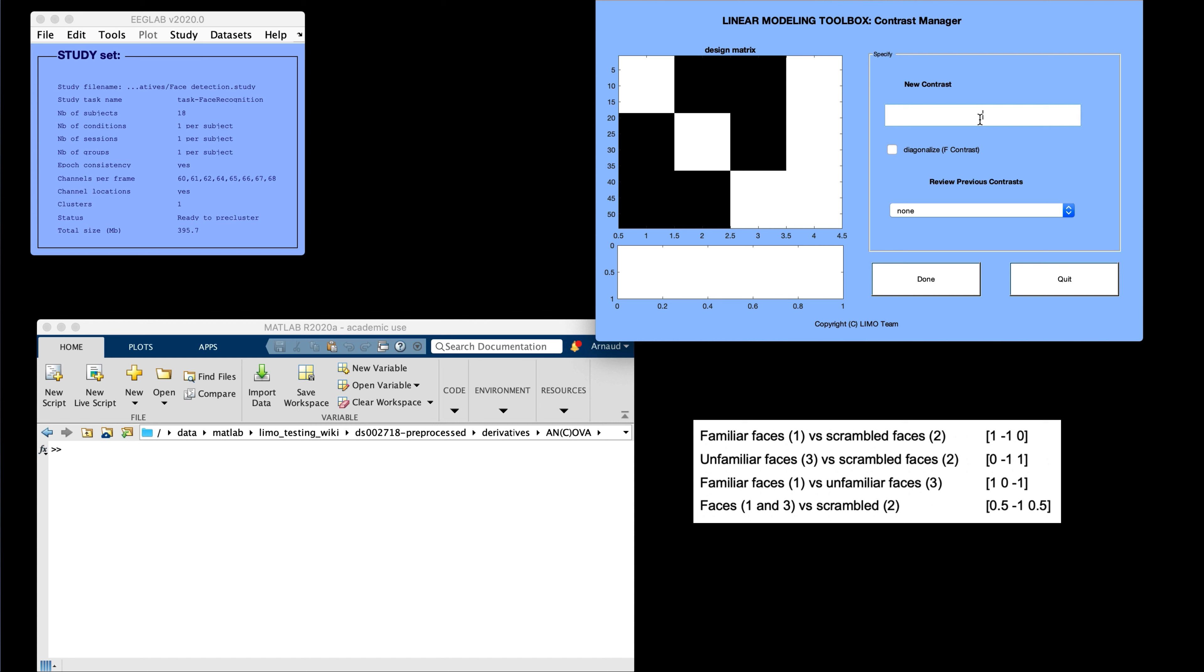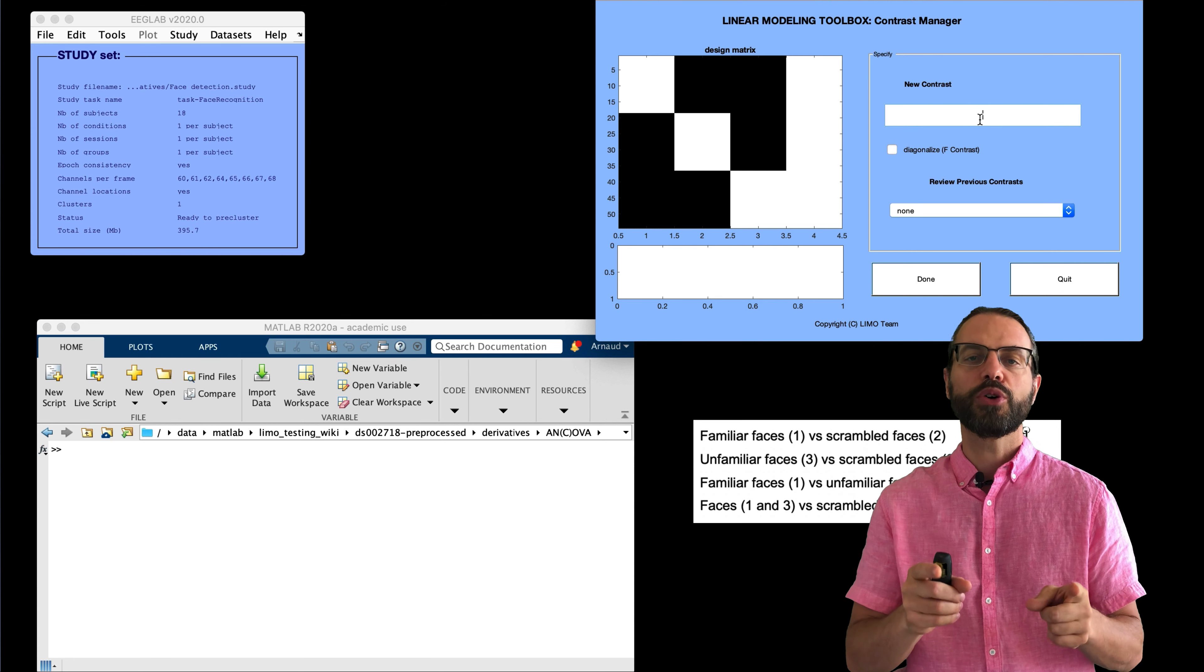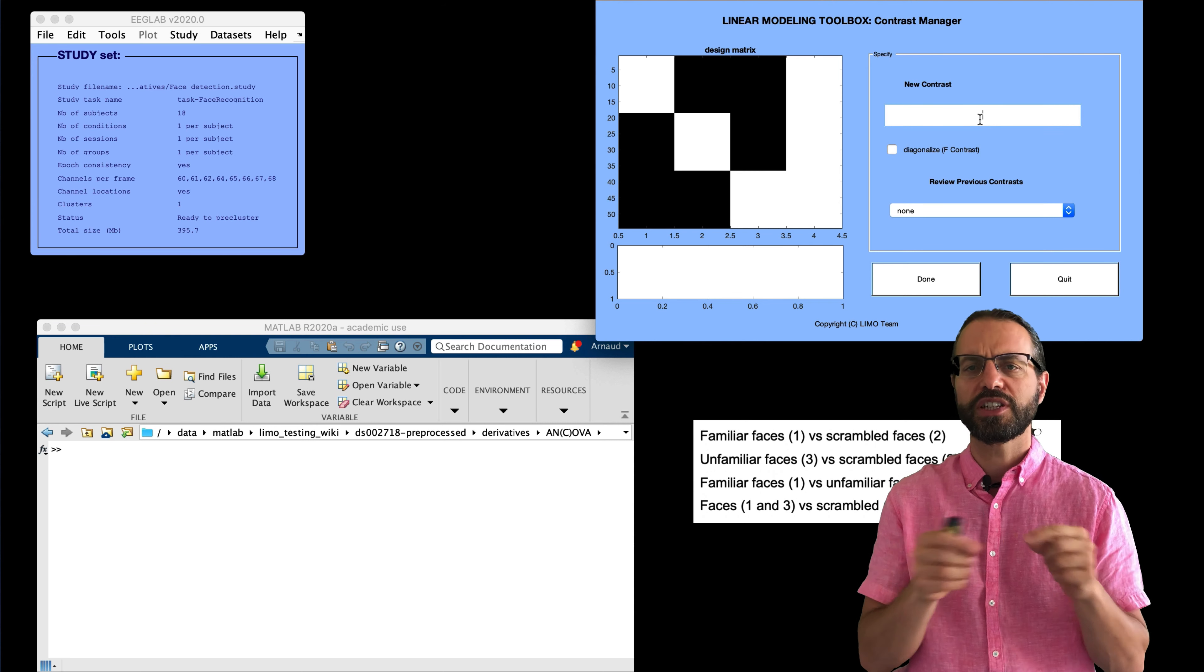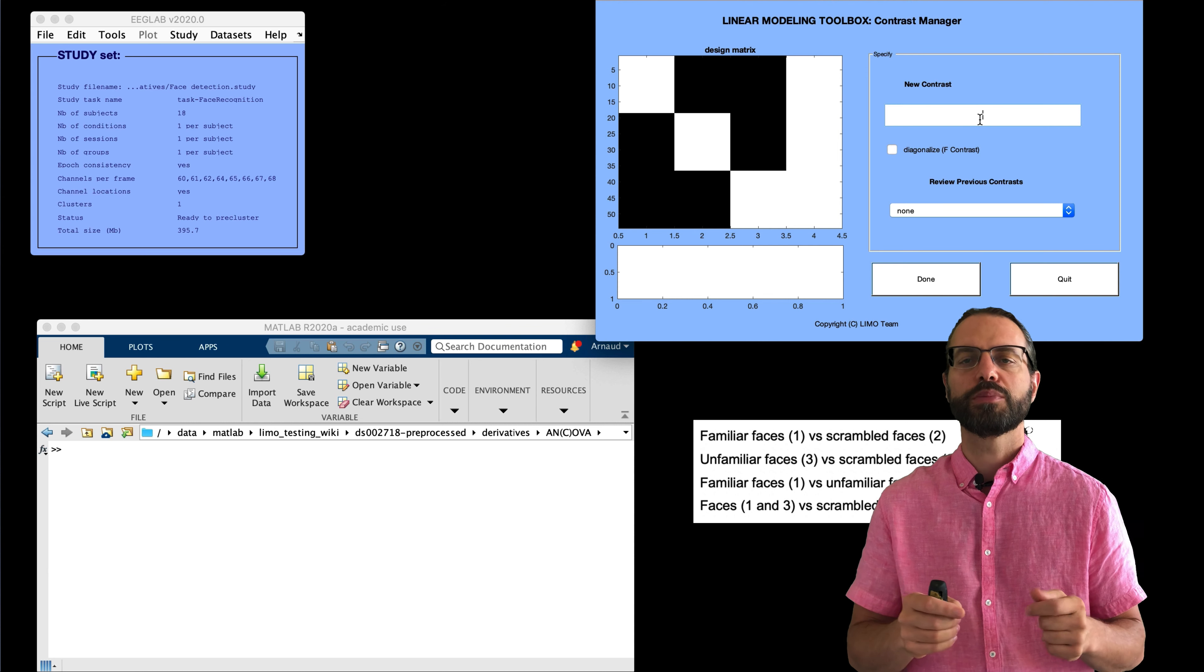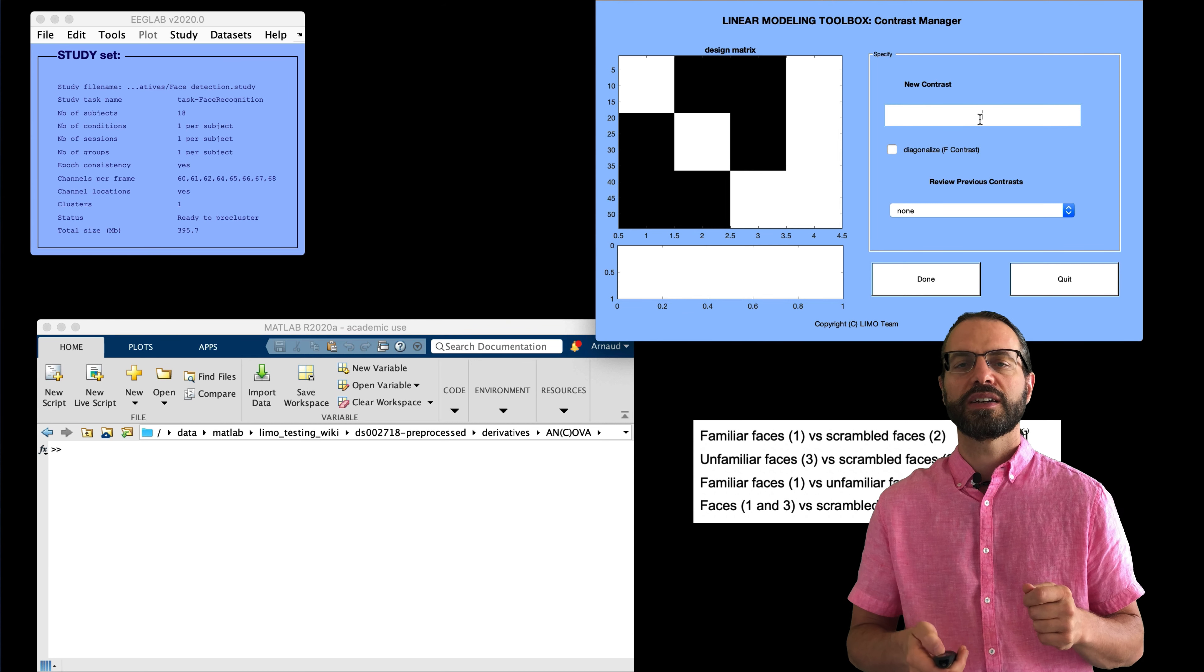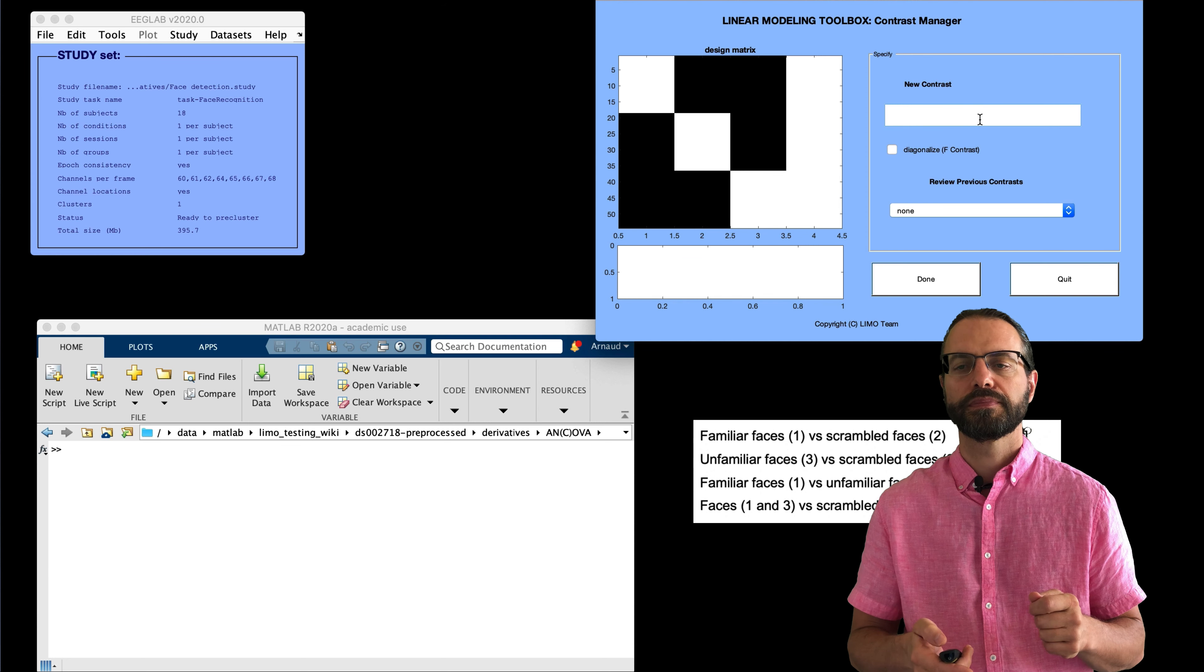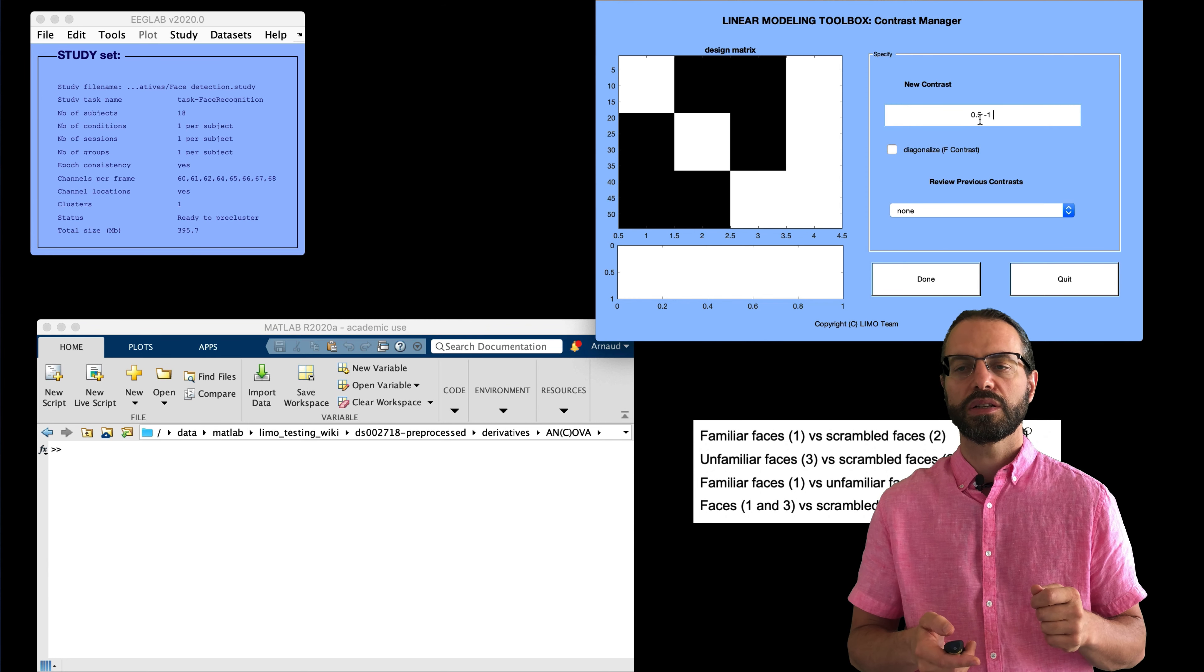We can also have more complex contrasts, for example, faces versus scrambled faces, when we have the average of beta 1 and beta 3 compared to beta 2. This compares images containing faces with images not containing faces. Note that even though it seems like a hack to use these contrast matrices, this is exactly what statistical software do when performing post-hoc analysis. So let's try this last one.